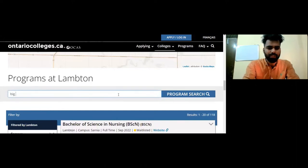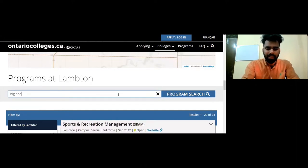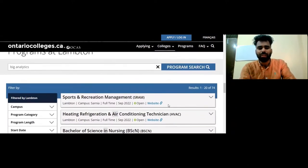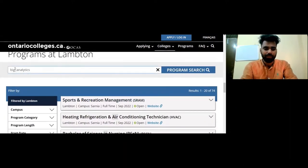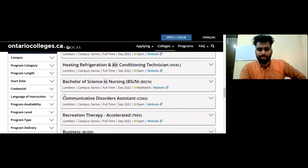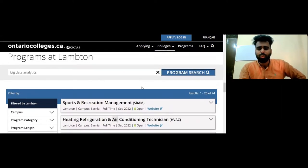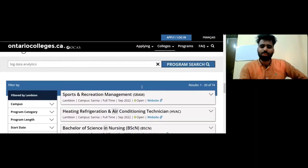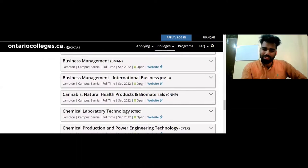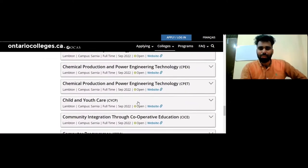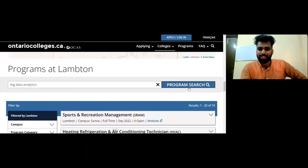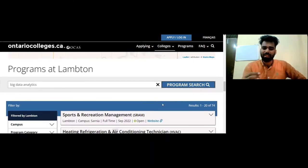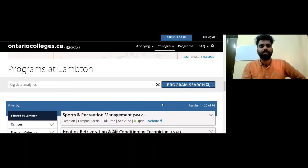Suppose we search for a course like Business Analytics or Big Data Analytics. The problem is that some courses are not listed on this site — some of the new and updated courses are missing from it.